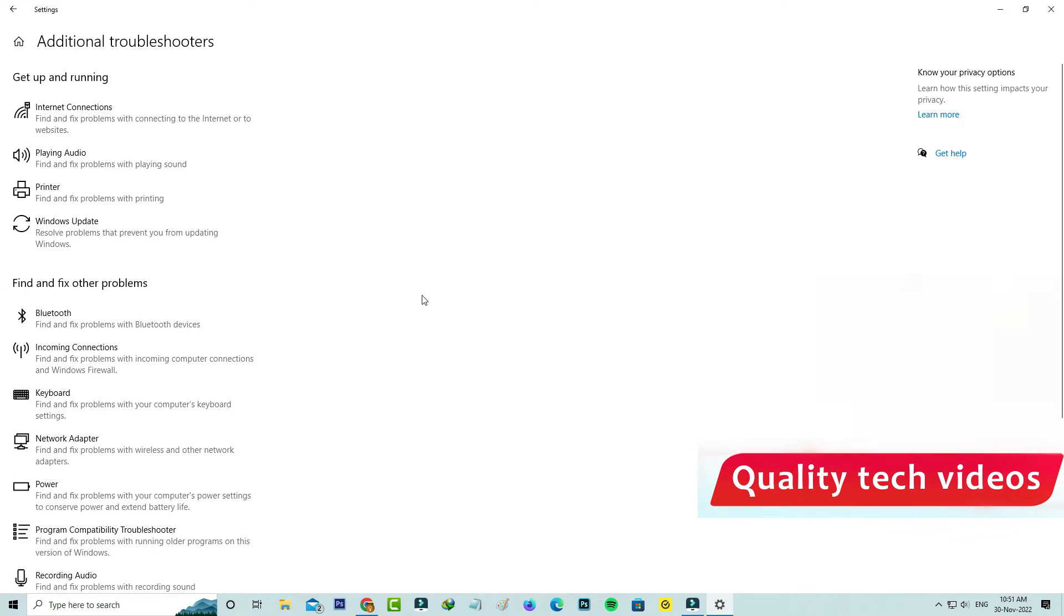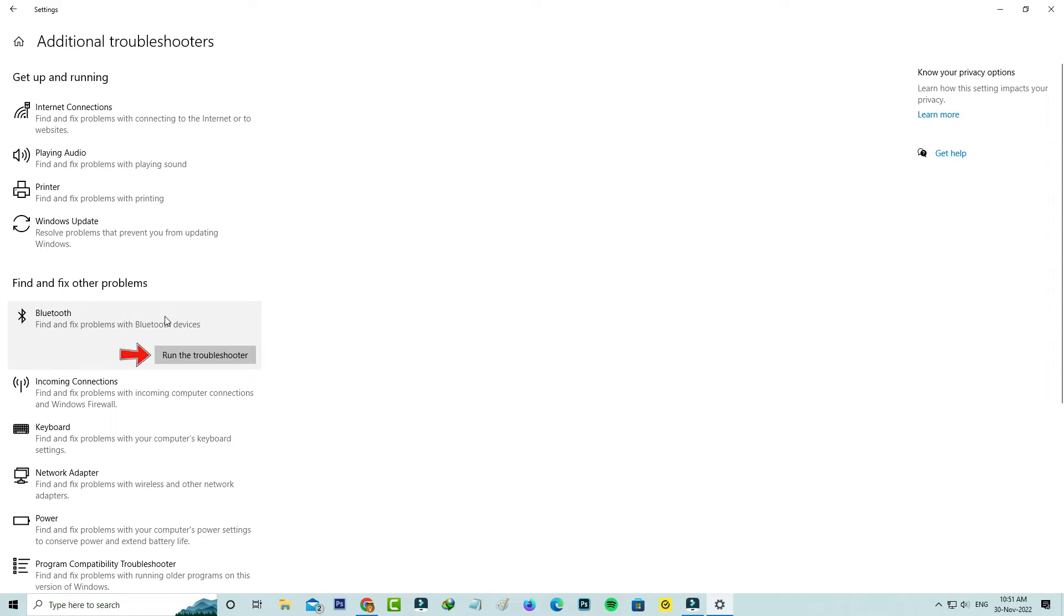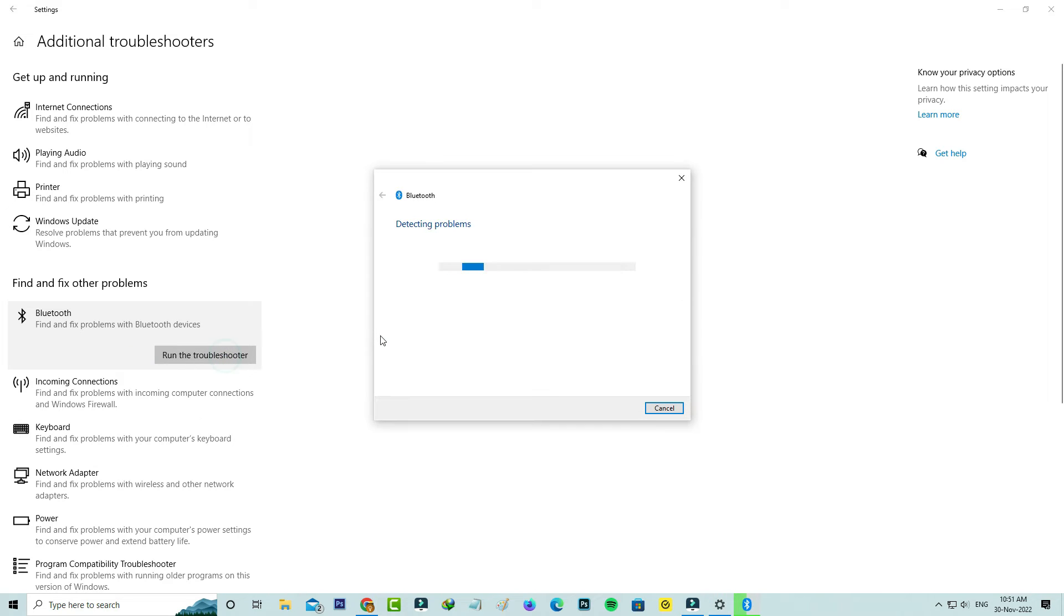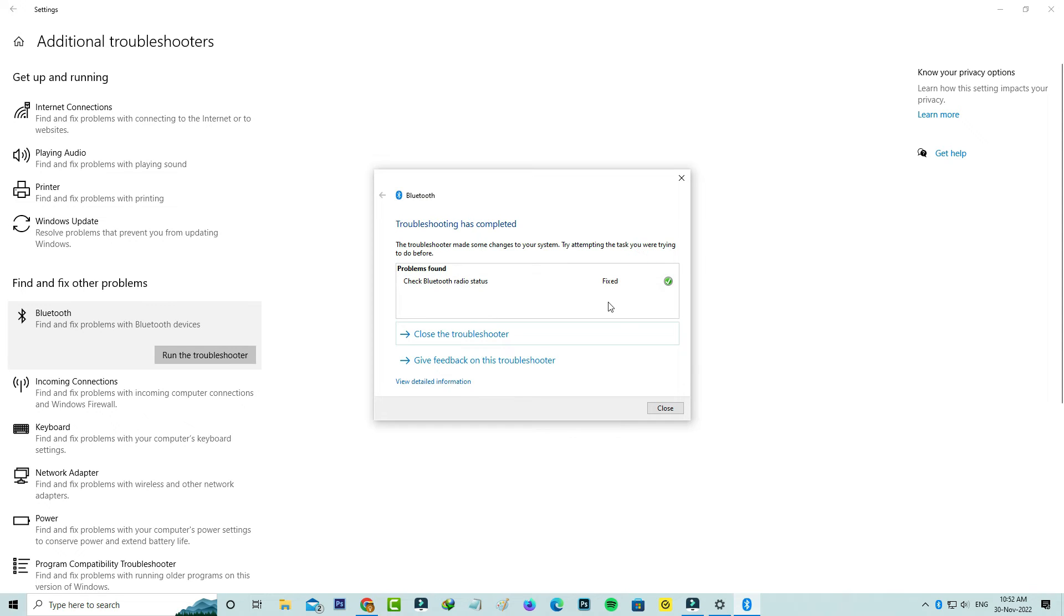Now I'll select Bluetooth and click to start this troubleshooter. During this process, just check if your Bluetooth device is turned on or not. Finally, this troubleshooter fixed my problem. This is method two. Close all the windows.